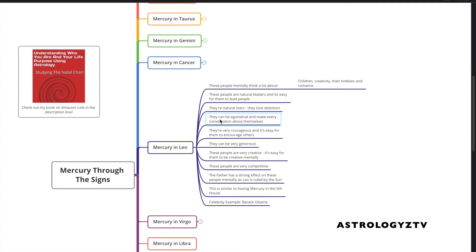They can be criticized for being egotistical and making every conversation about themselves. So if you have this placement, you want to be aware of that and not annoy people and turn the conversation south by always redirecting the conversation back to yourself.